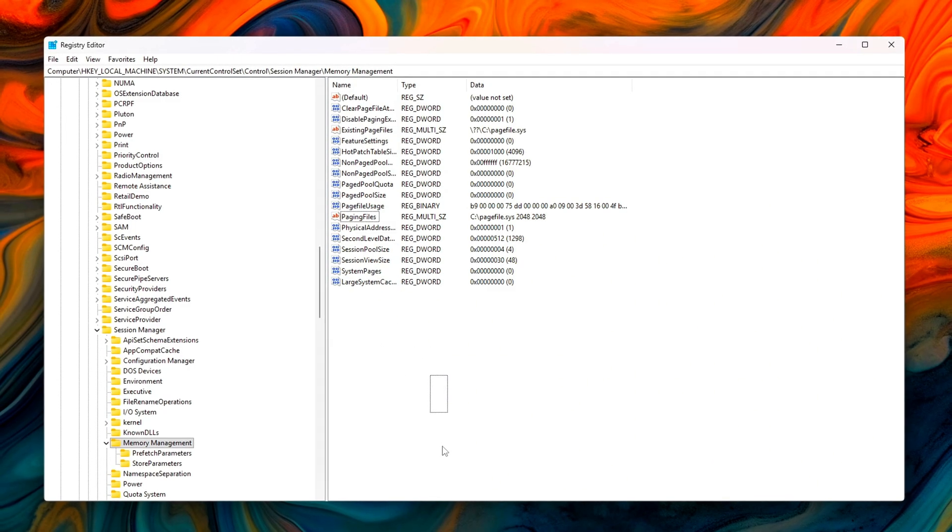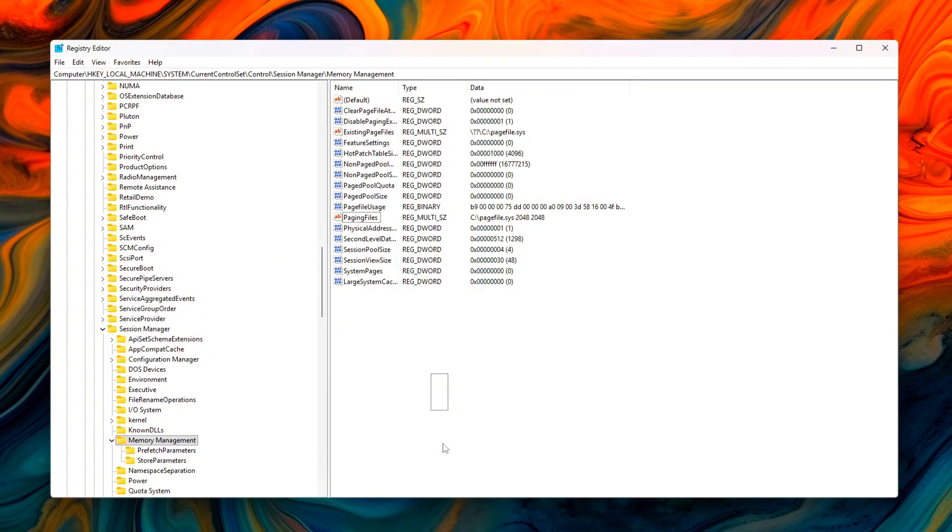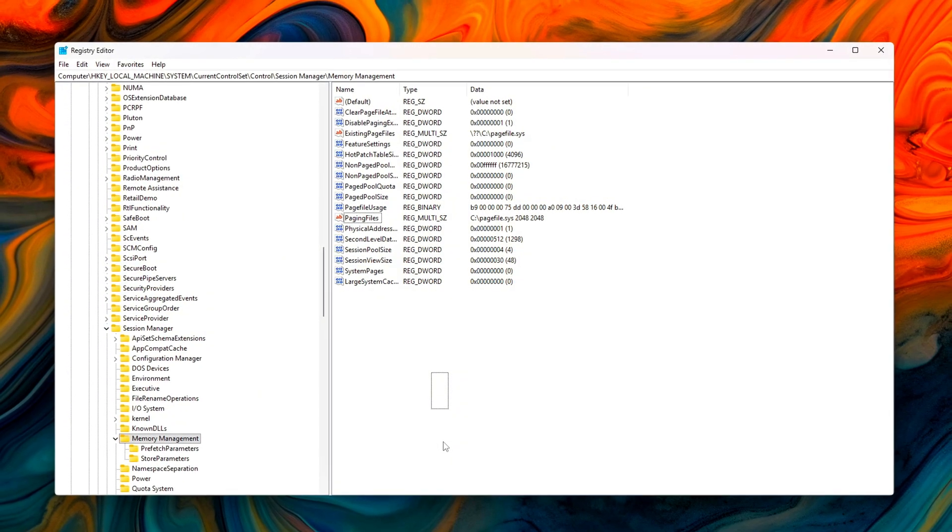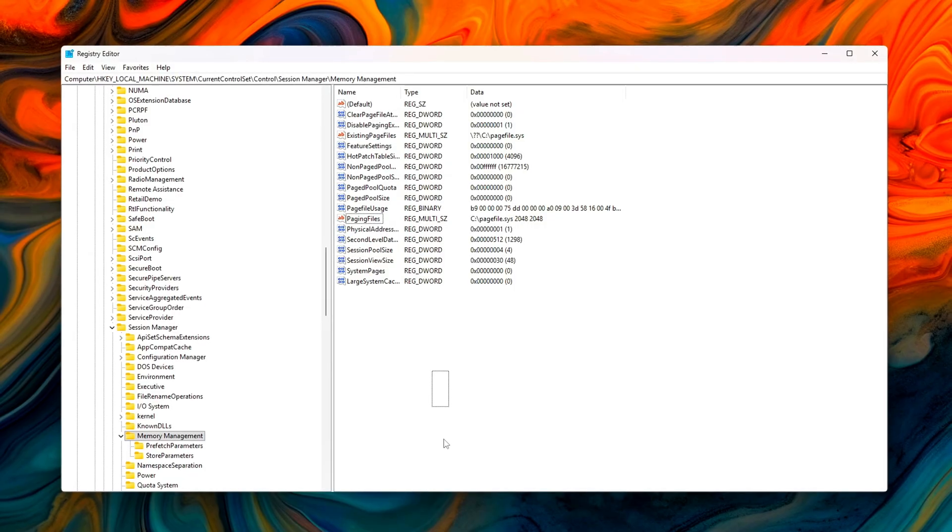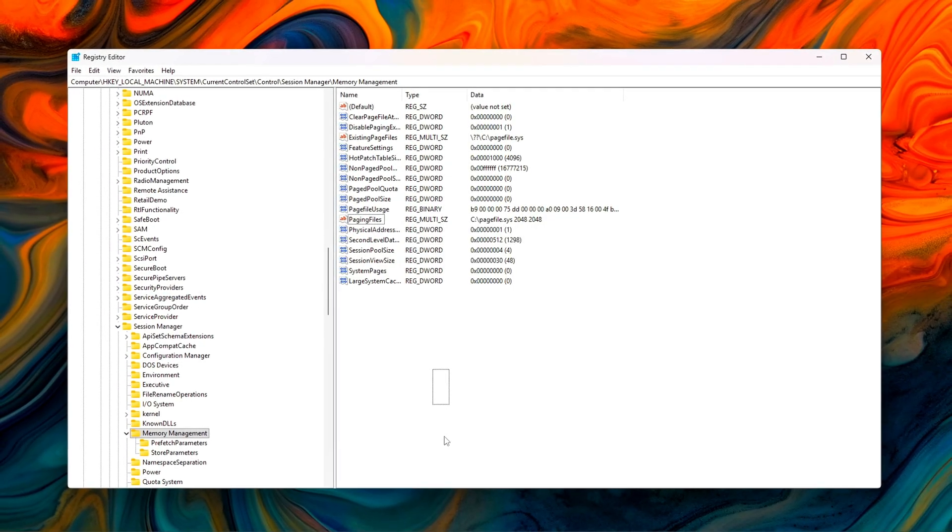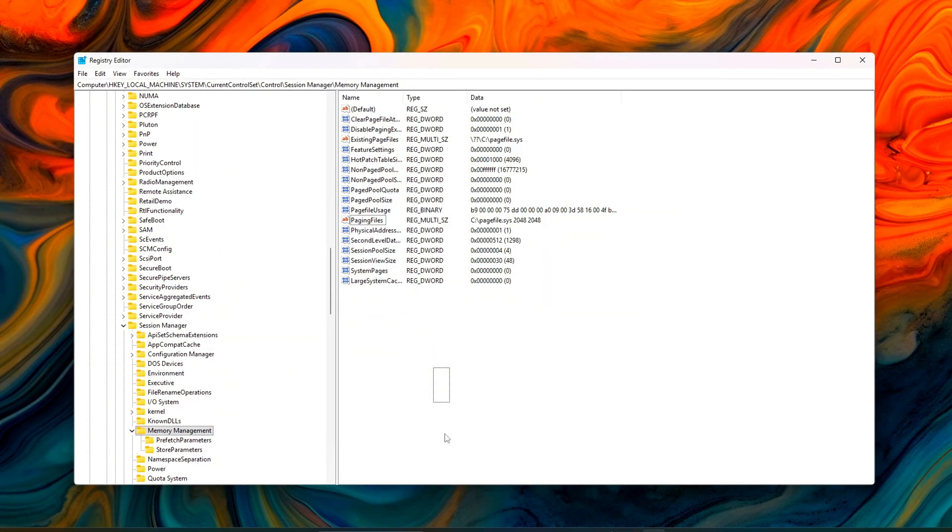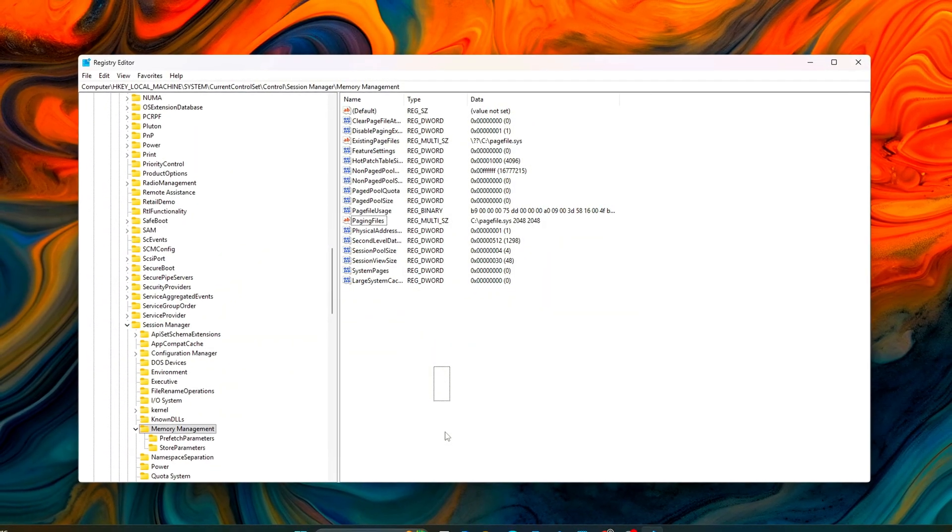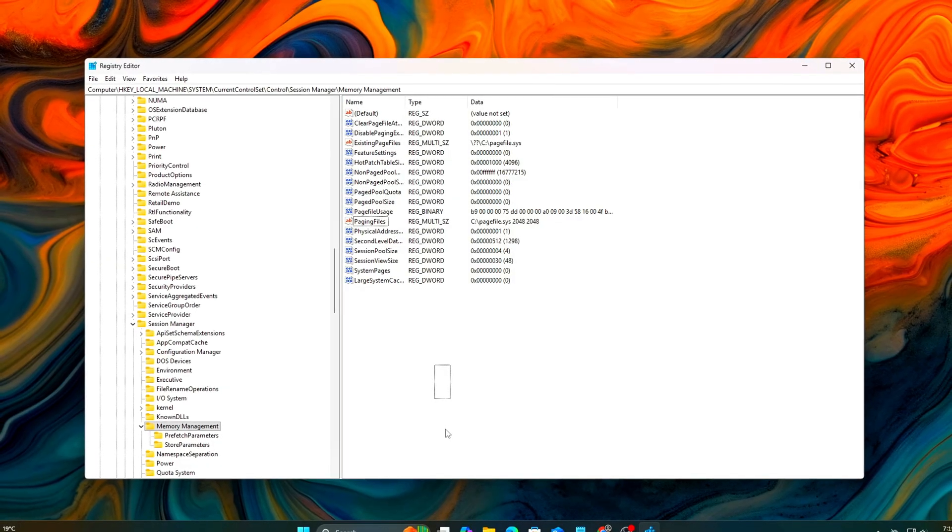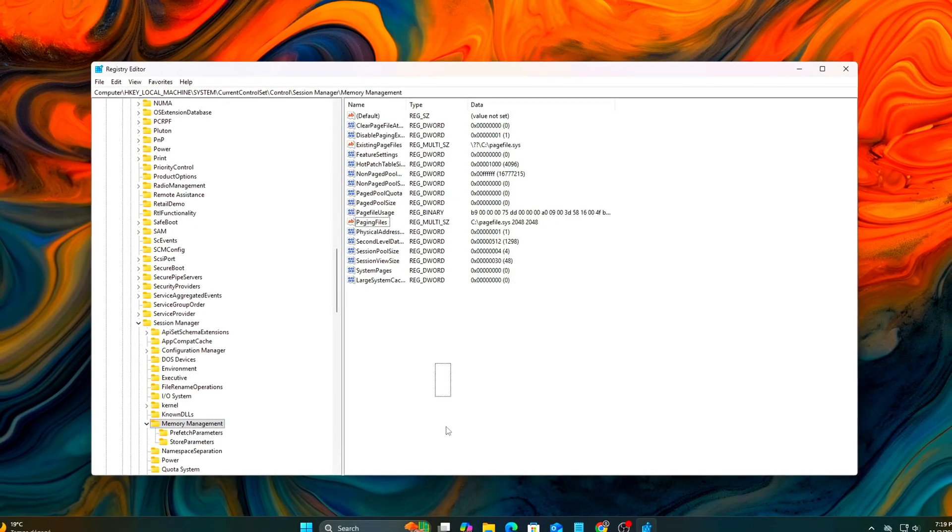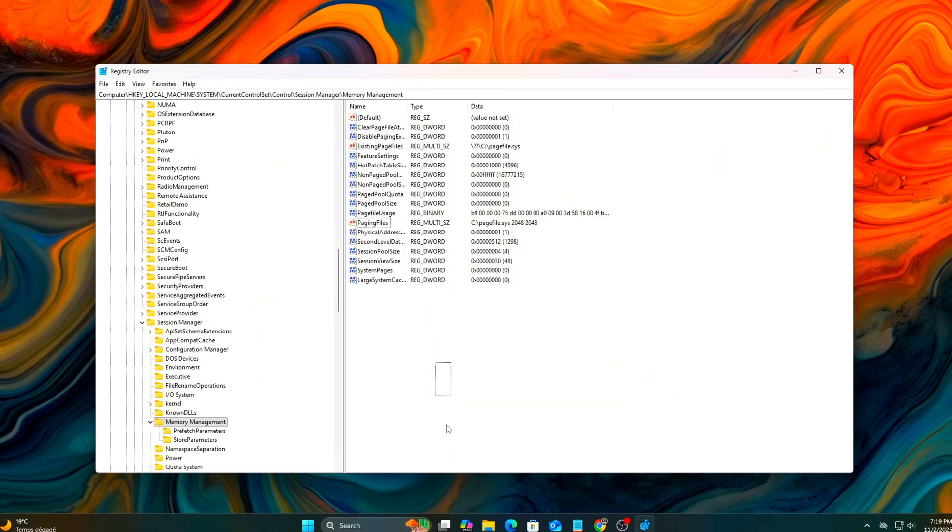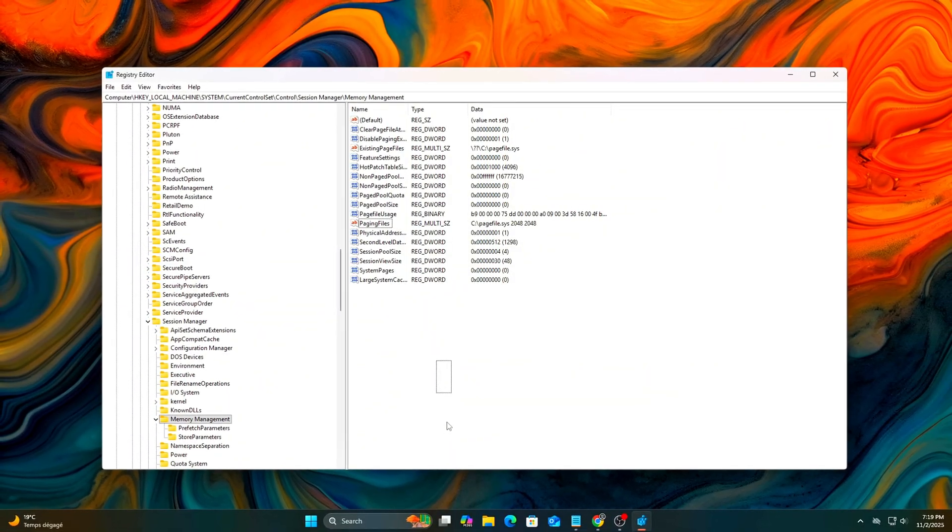After applying these changes, close the registry editor and restart your computer for them to take effect. To revert the changes, simply delete the modified entries or restore them to their default values. Disable paging executive equals 0. Large system cache equals 1, optional, mostly used for server configurations, default is 0 on those systems. Paging files, leave blank to let Windows manage it automatically.